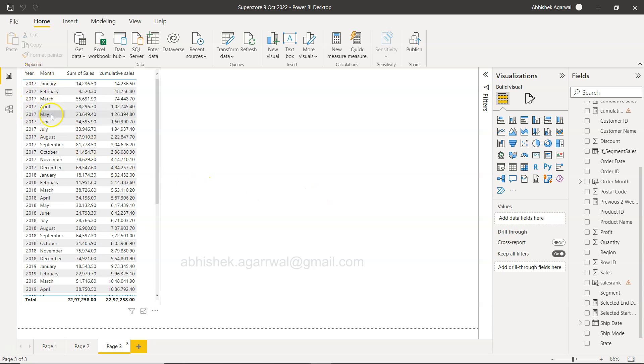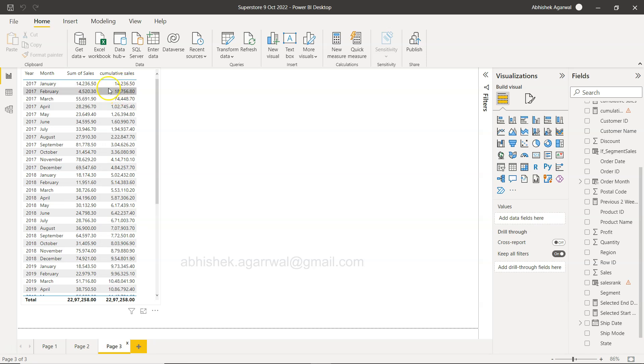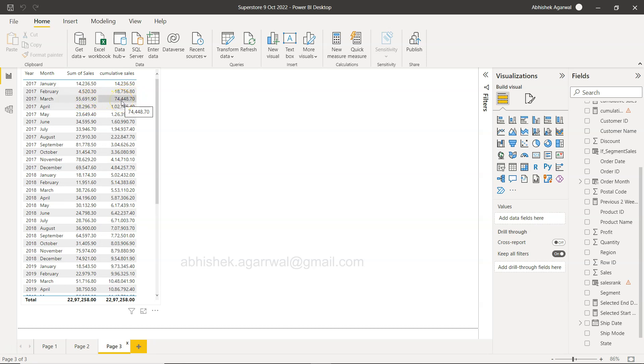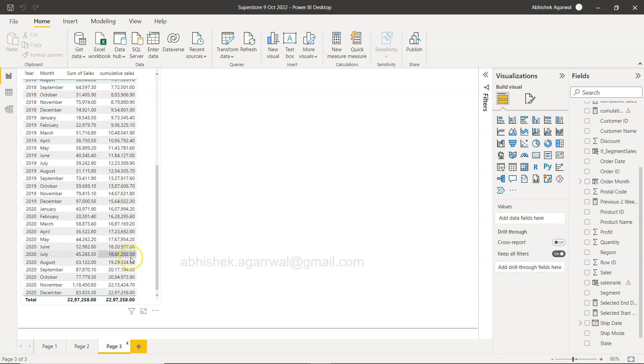If you see over here we have the year, the month, the sales, what sales have happened, and then the cumulative sales which is 14,236 here. Then in the next month you have 4,520, so now it becomes 14,000 plus 4,520 becomes 18,756. Then 18,756 plus 55,691 becomes 74,448, so on and so forth all the way down to the 22 million.